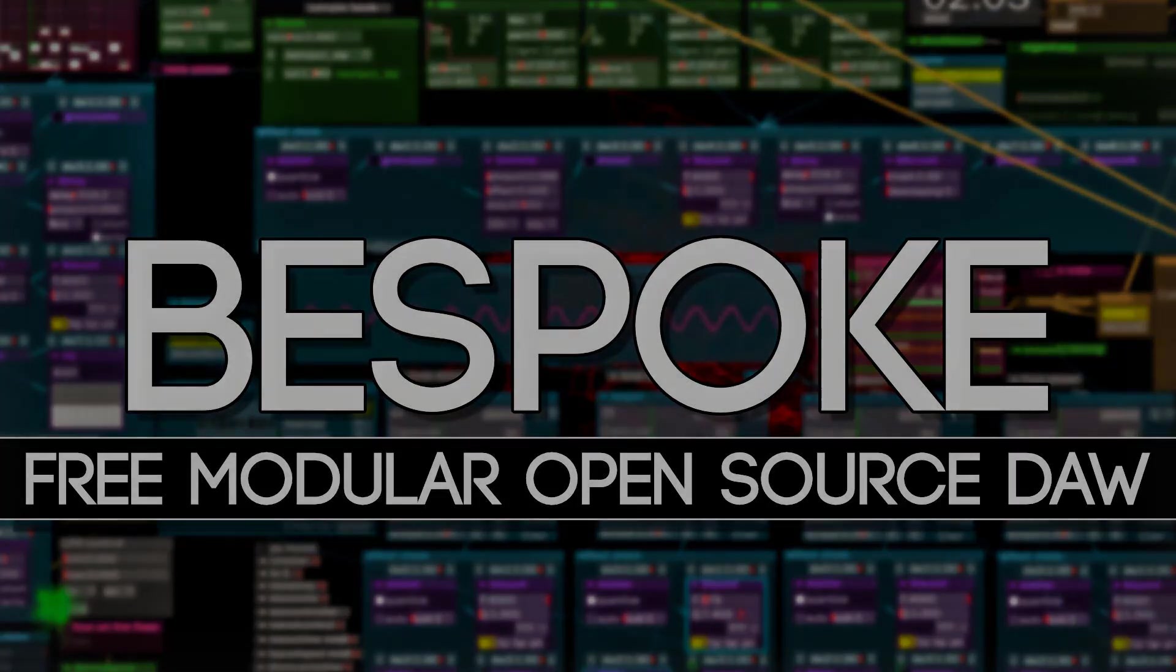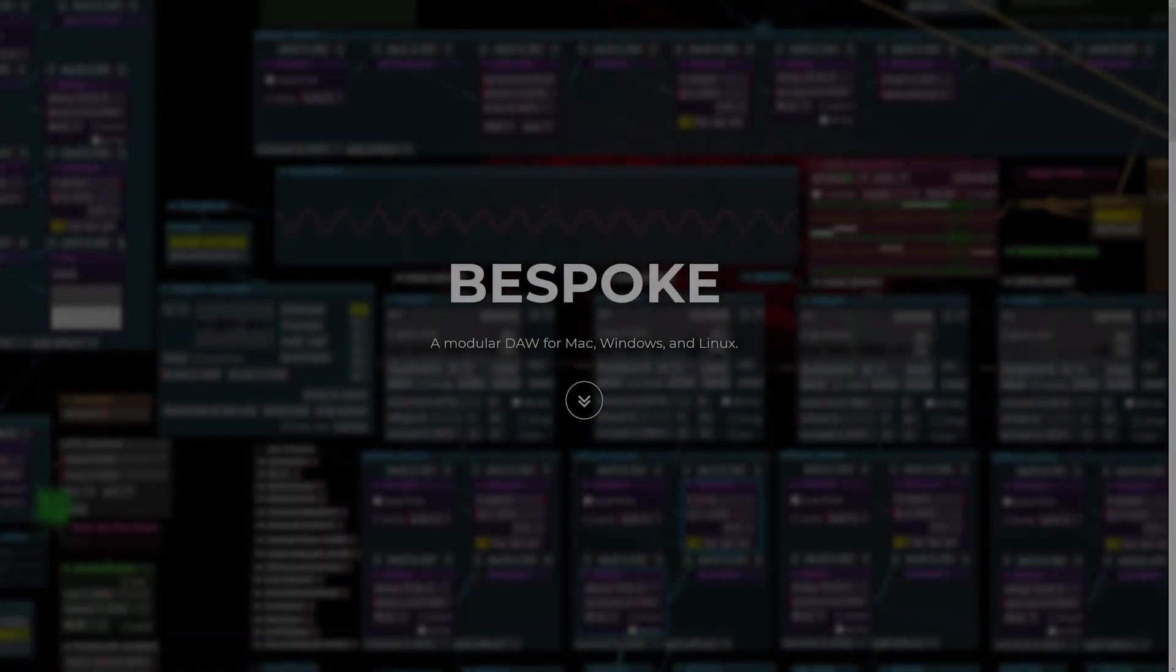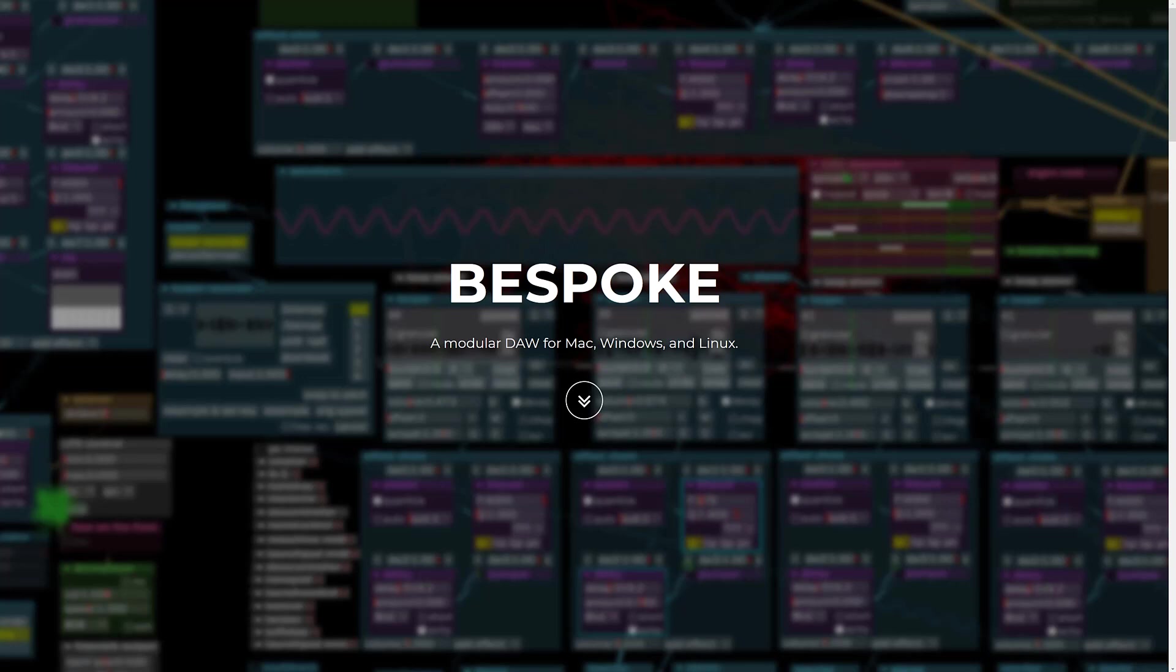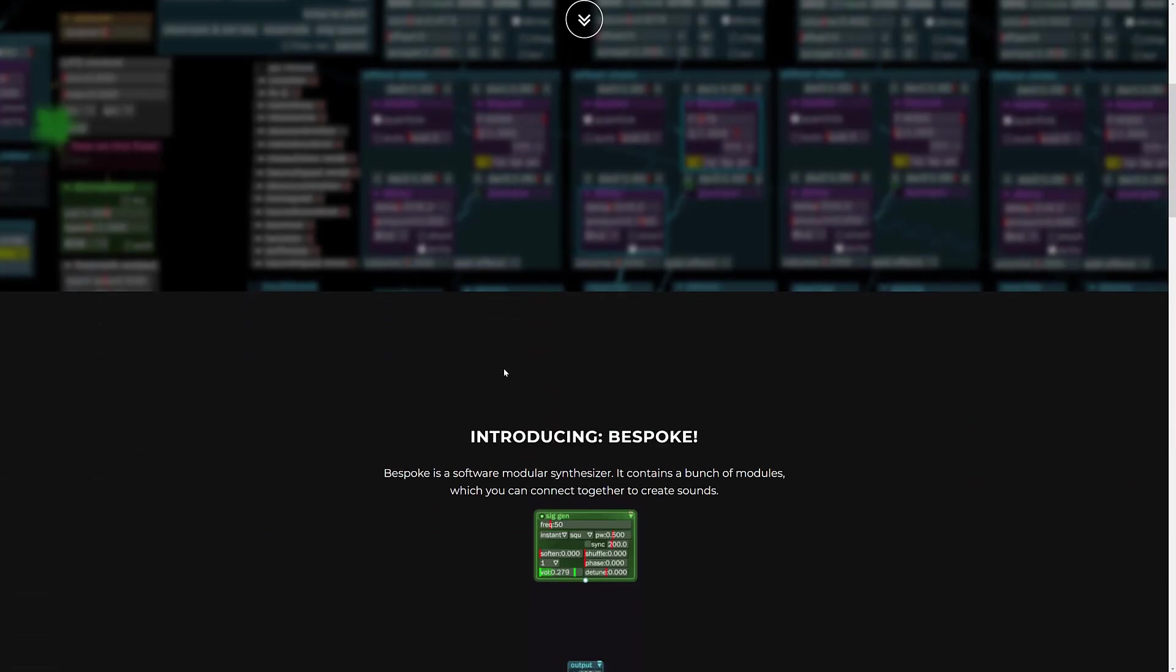Today we are looking at something called Bespoke and this one was just released as version 1.0 last week. It is a modular DAW for Mac, Windows and Linux.